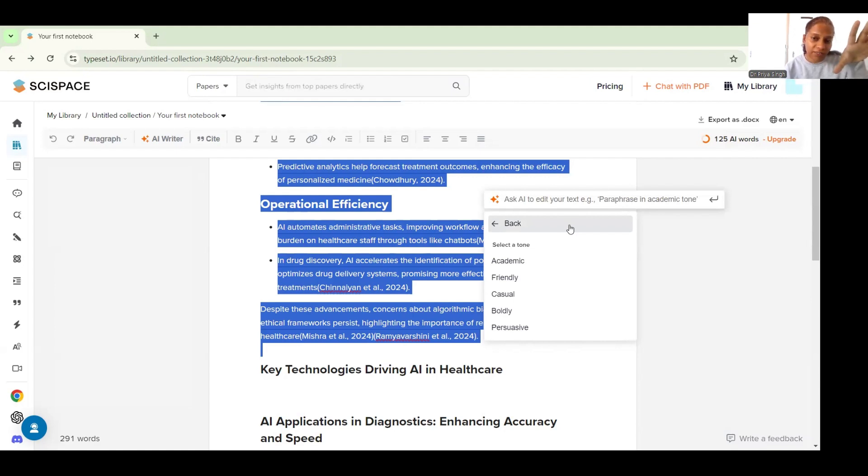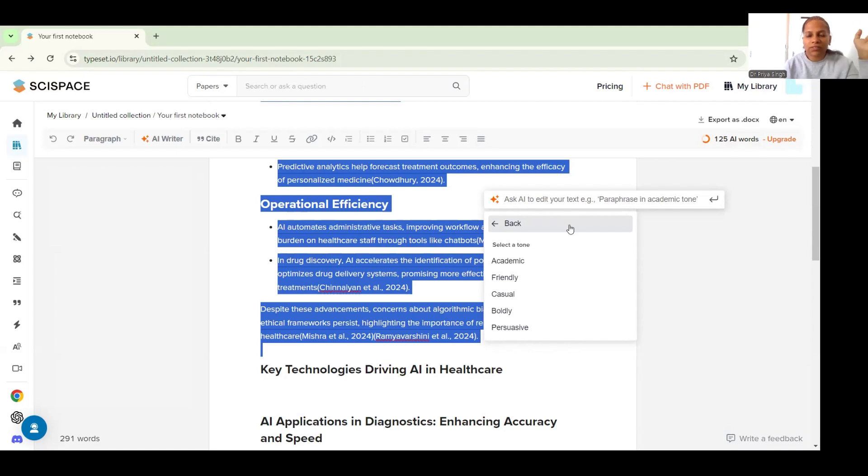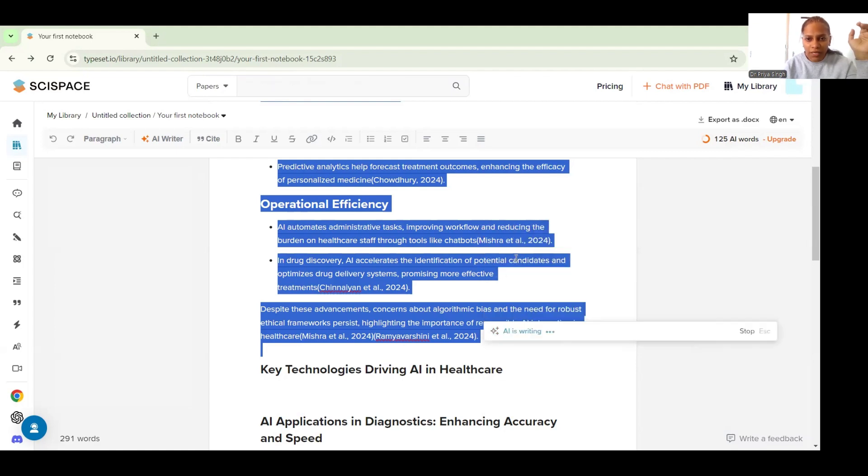Right now let's just see if I want to paraphrase this. Once I choose paraphrase it will also give me a list of tones which I get to select from. I can select whether I want to go for an academic tone or more of a casual tone or a persuasive tone which are the common ones in academic writing.